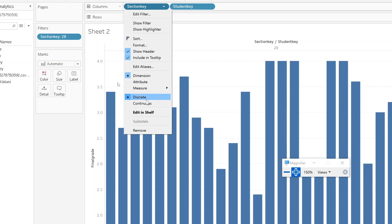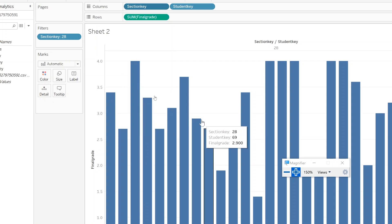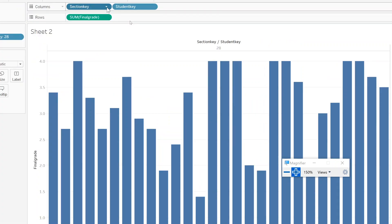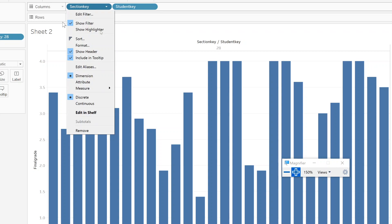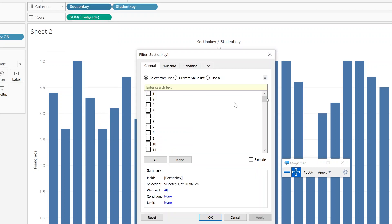Let me go through here. The first thing you have to do is turn these to dimensions. I made them discrete, and this one has a filter. Let me show the filter. If I go down here, they're all unchecked except 28 — that's the only one I'm showing.